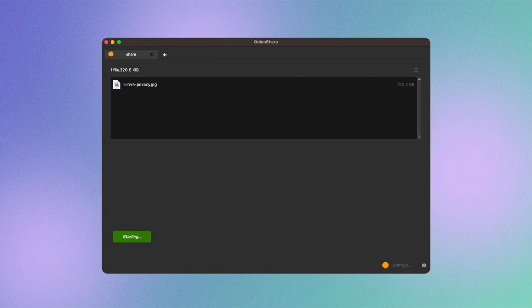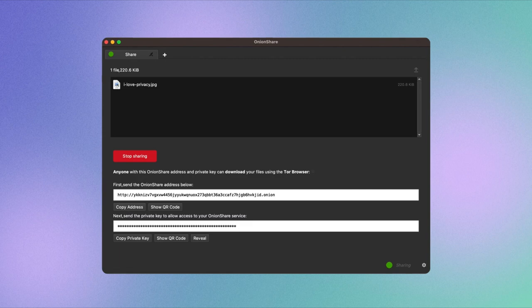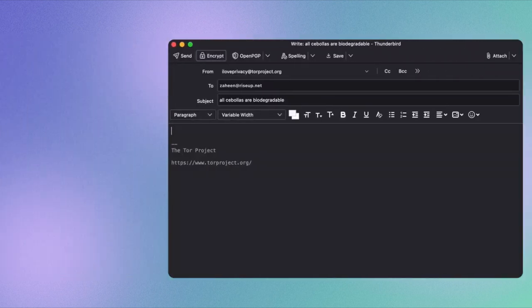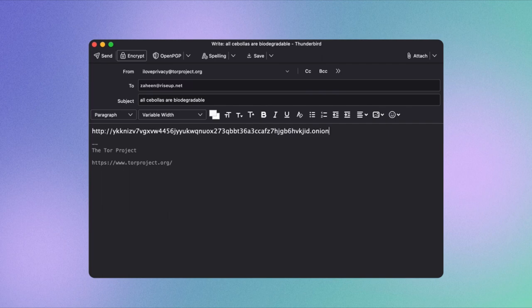An Onion address will be created. Copy the address that ends in .onion and share it with the person you want to share it with, for example, via email or an encrypted messaging app of your choice.